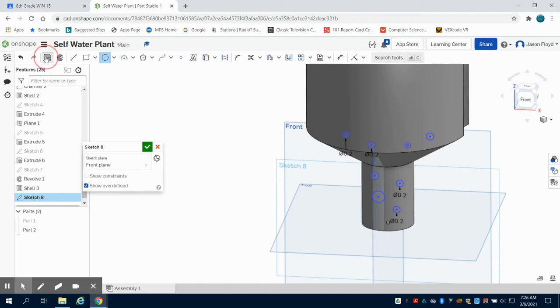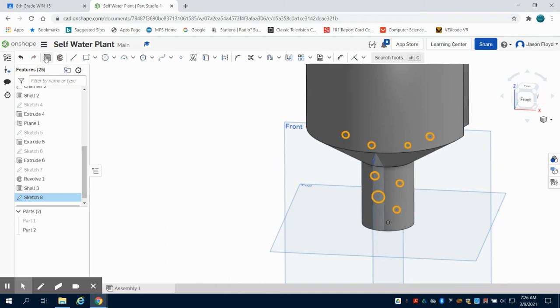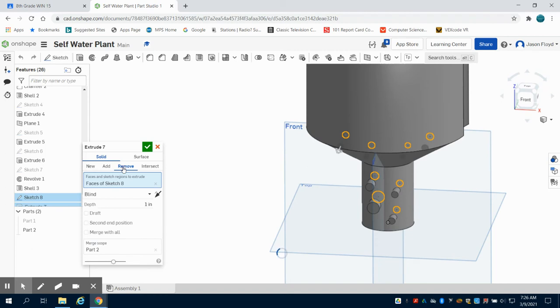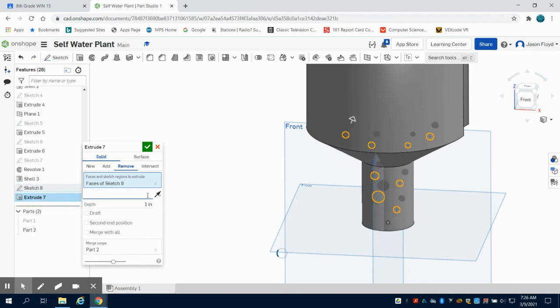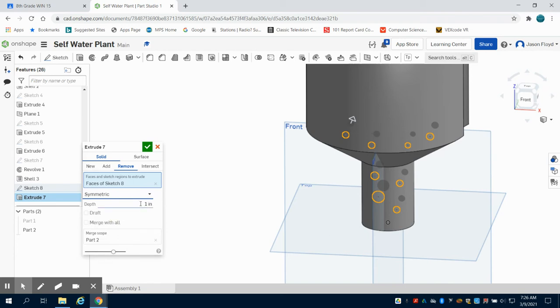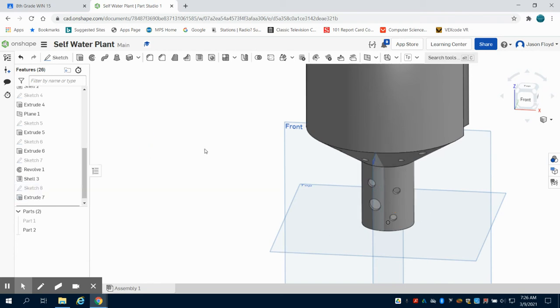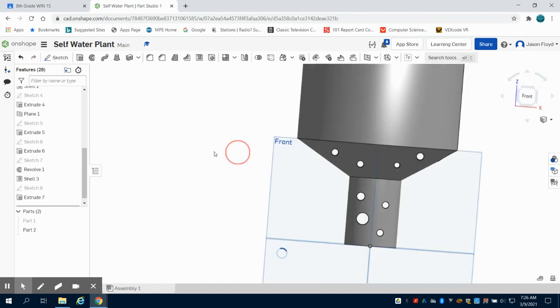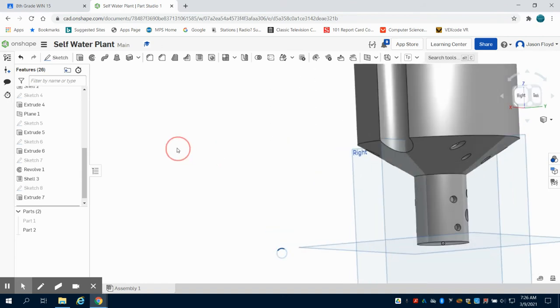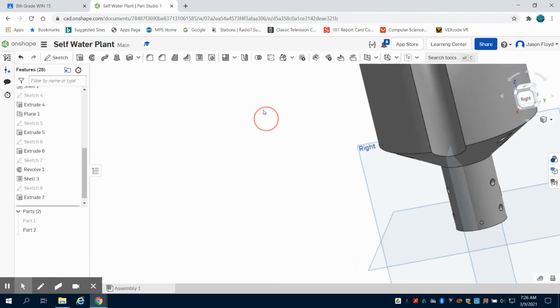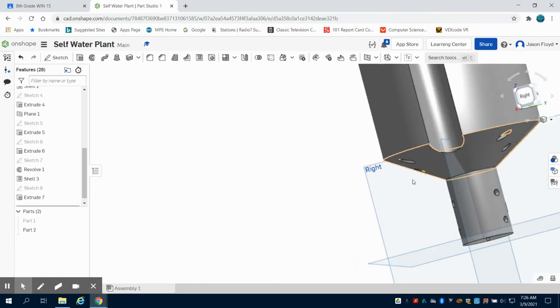So now what I'm going to do is an extrusion. I'm going to do a remove. I'm going to choose symmetric here, and I'm going to choose a value large enough to get me outside of my base. And we can see there that I have holes on each side. You could do a sketch on the right plane as well to put your holes here.